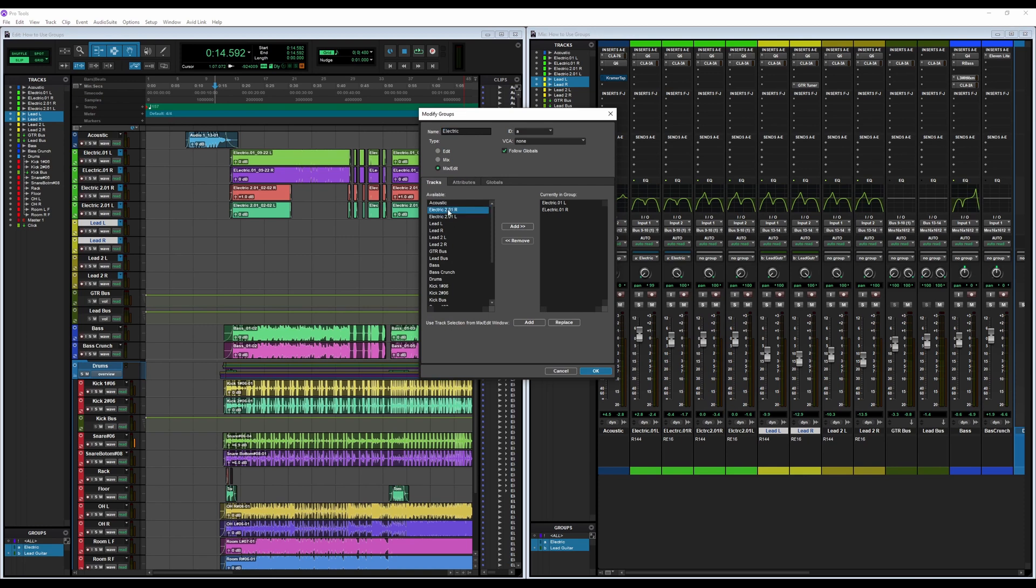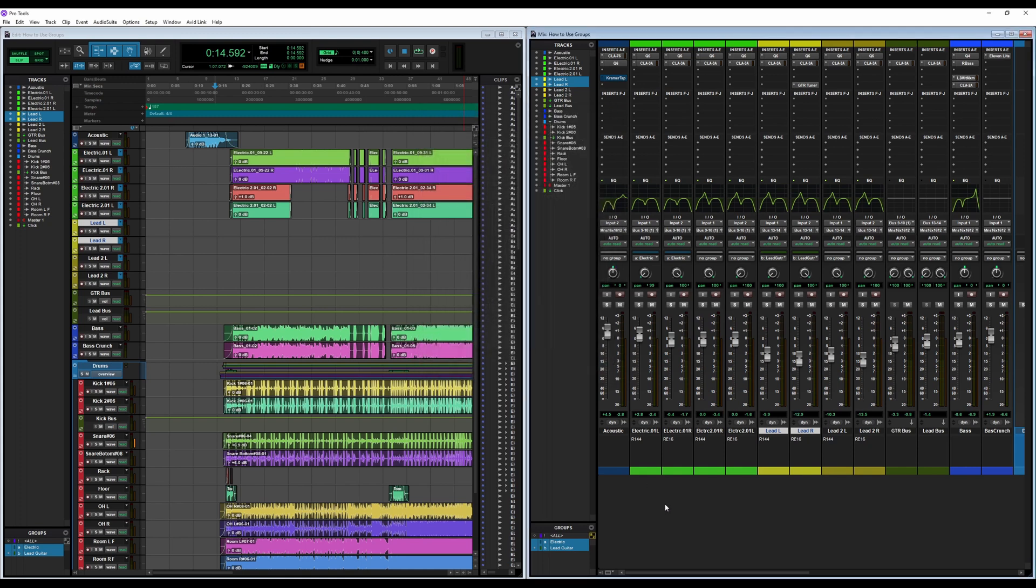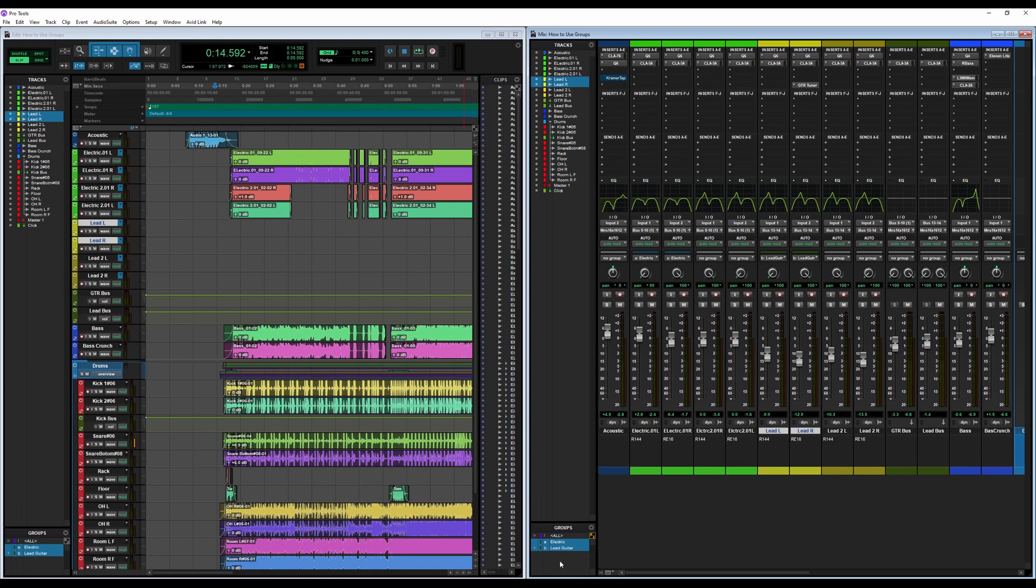There are also two easy ways to turn groups on and off. So you go back down to this Groups window in the bottom left again, and you see how each one of these is highlighted. So say I wanted to turn off the controls for Electric because I wanted to worry about the levels of just one of the tracks.